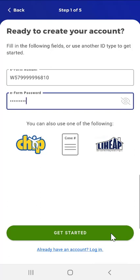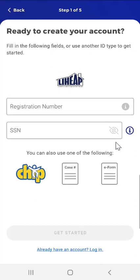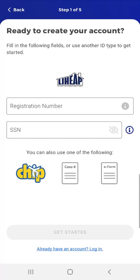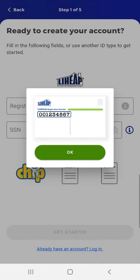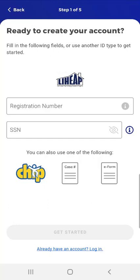The final option is for users who receive a LIHEAP pre-season registration number, allowing them to create their MyCompass account with that number. The user taps the LIHEAP button. On the screen that appears, the user enters their LIHEAP registration number and Social Security Number. If they don't know where to find their LIHEAP registration number, they can tap the Information button, which displays an image of a sample LIHEAP card with a box around where the registration number is found. The user taps OK to return.